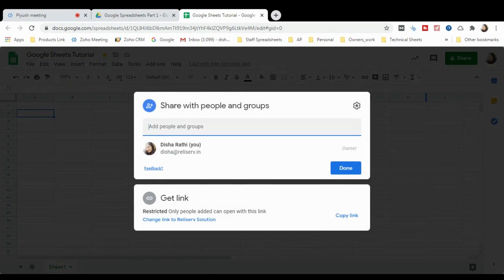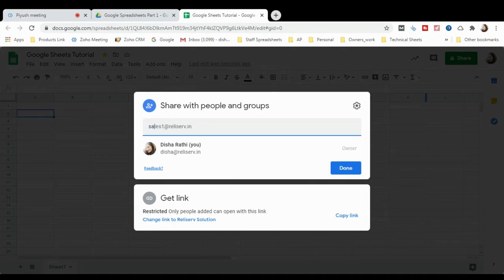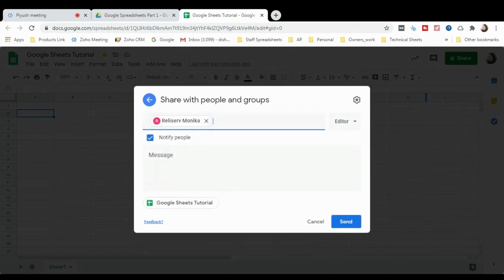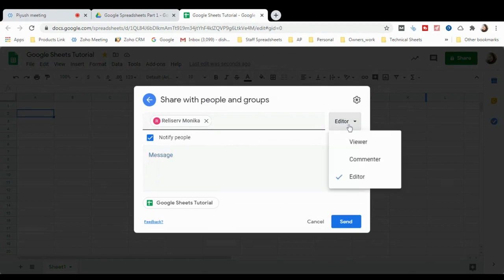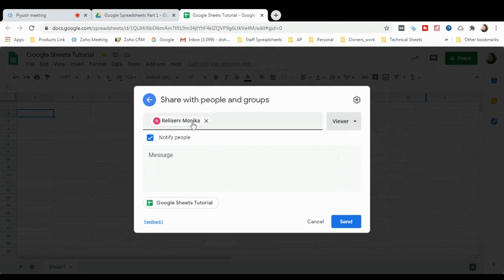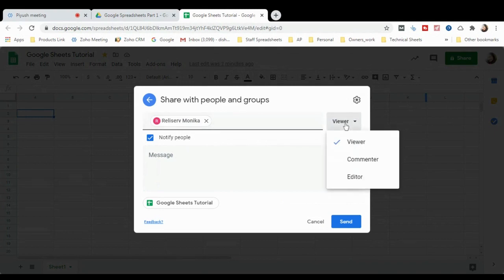After clicking Share, type the email address of the person you want to share with. Suppose I want to share with my sales team, so I'd type their mail address, notify people, and optionally add a message, then click Send — no need to attach the file in Gmail. The role for the sheet can be set to Editor, and you can change it to Viewer or Commenter. As a Viewer, the person can only view the sheet and cannot edit it.